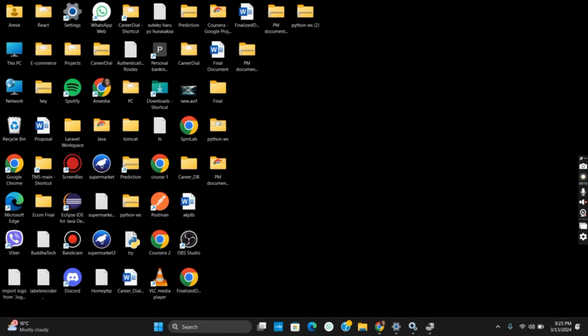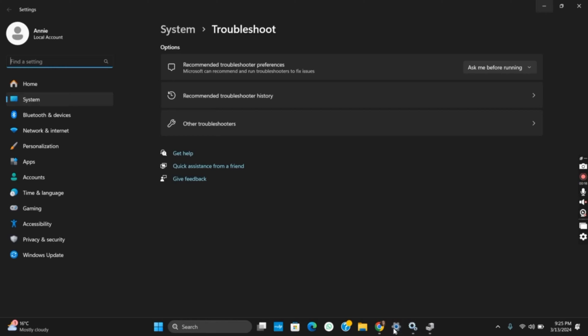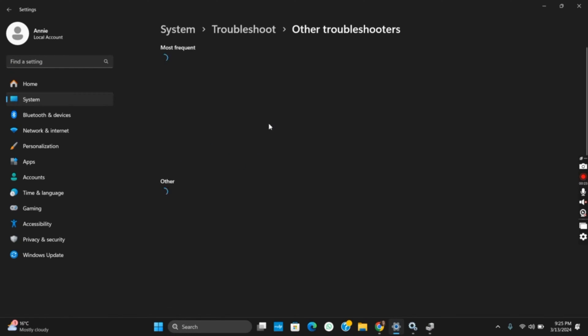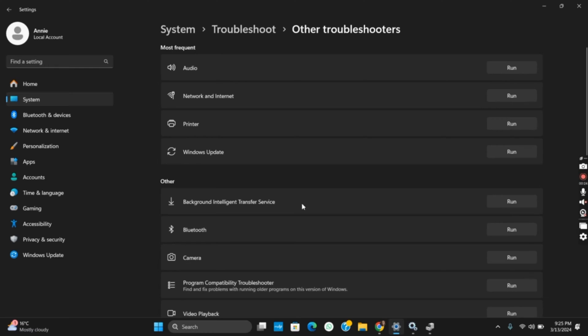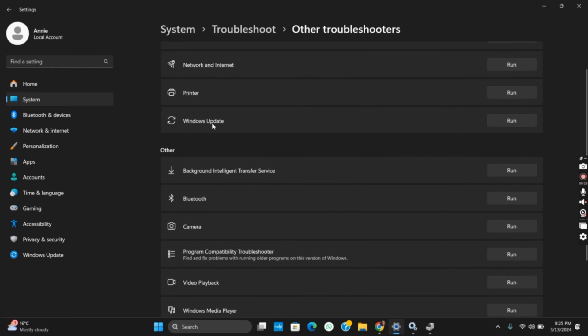To get started, open Settings, go to System, then Troubleshoot. Next, tap on Other Troubleshooters. From the list of options, search for Bluetooth and tap on Run. This will detect any existing problems and try to solve them. However, if this doesn't work, let's move on to Method 2.